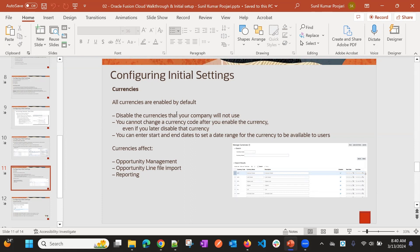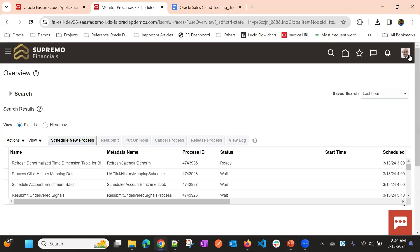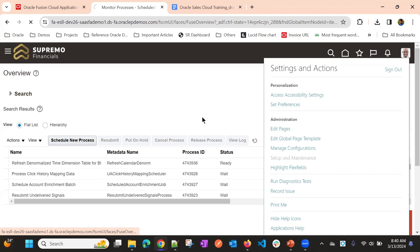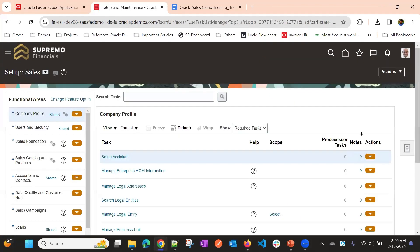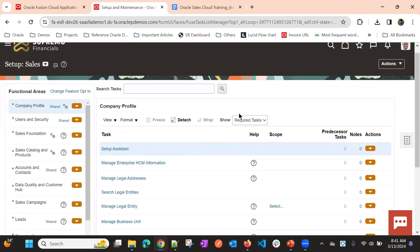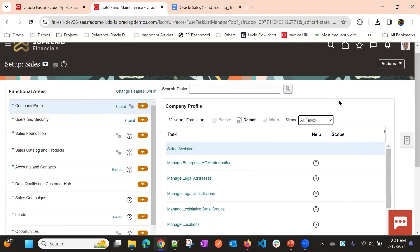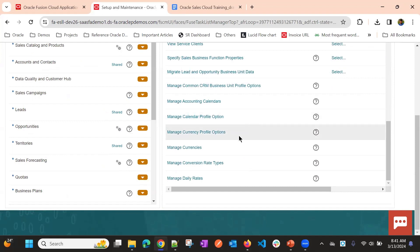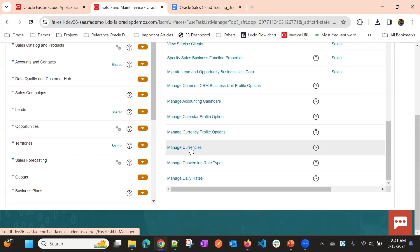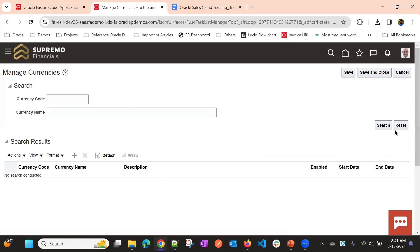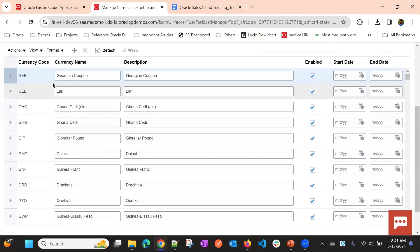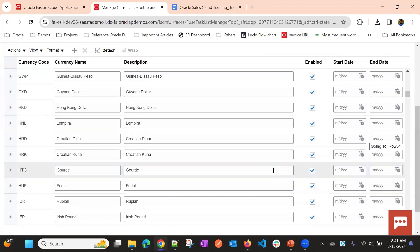You can also choose the start date and end date for currencies to be available. To do this, go to Setup and Maintenance. Check the required list — if the task is not there, switch to All Tasks and search again. Here you can find Manage Currencies. Click on Search and you can see all the currencies that are available and enabled by default.